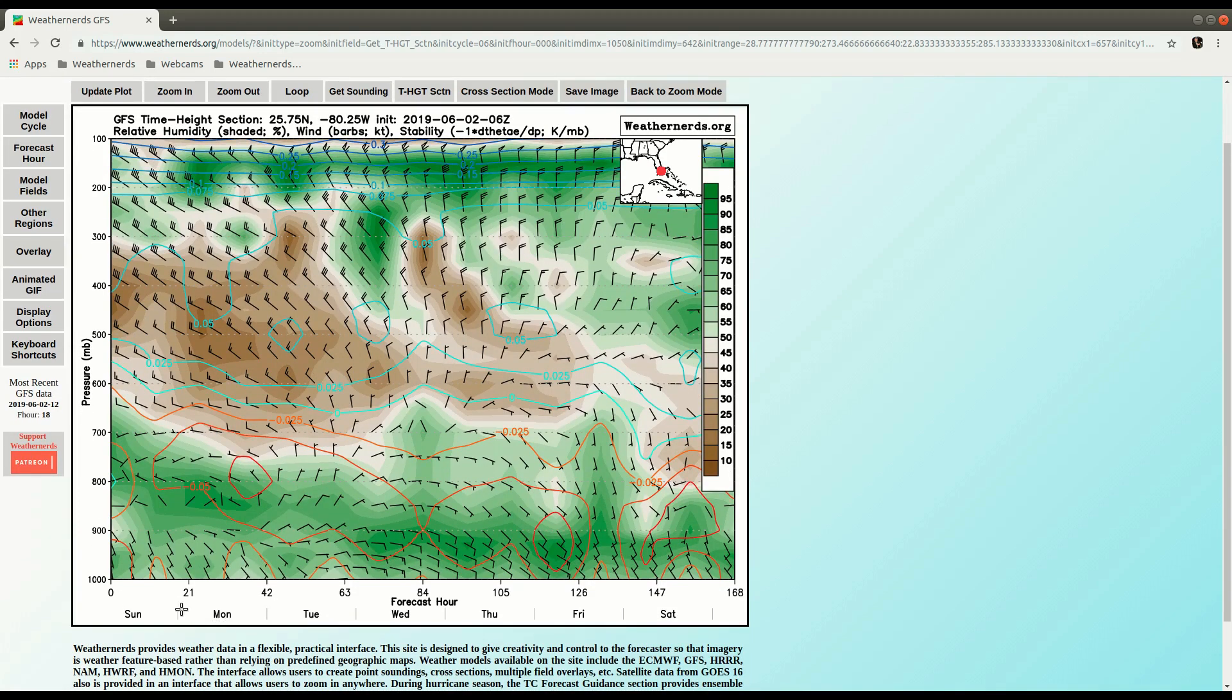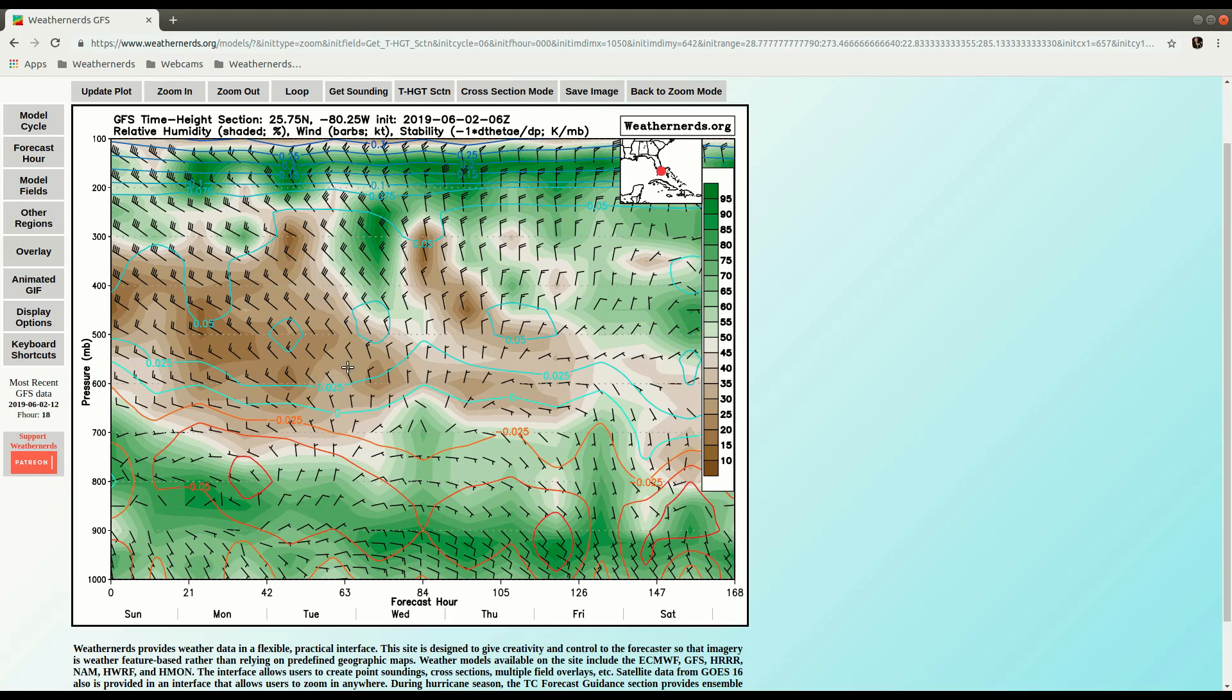What we see here is time on the x-axis, and height, or pressure on the vertical axis. So in this case, we can see we have dry mid-level air extending out through about 4 or 5 days, and really through the entire week here. It gets a little more moist towards the end of the week.